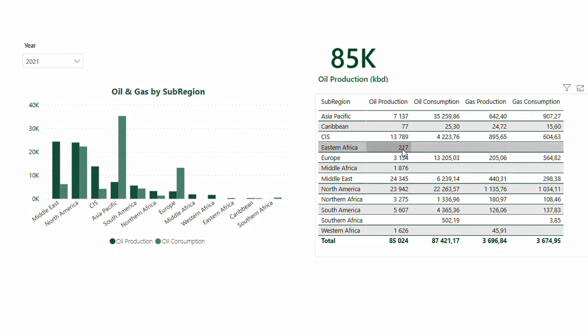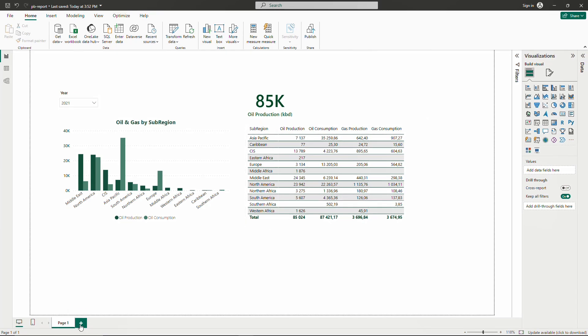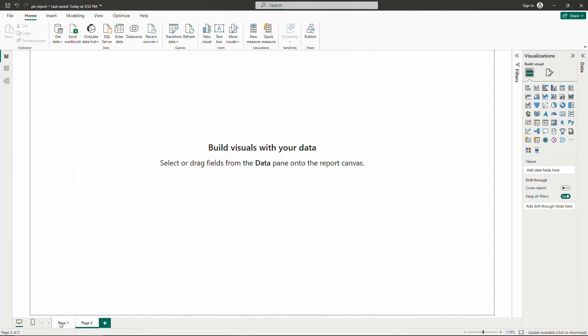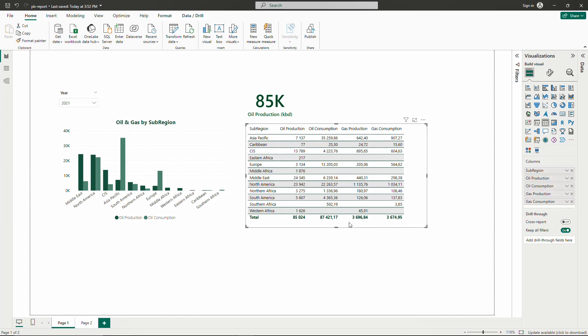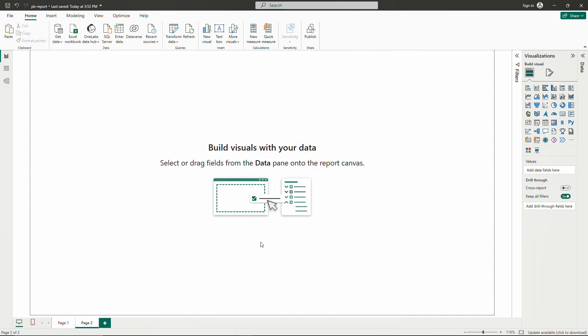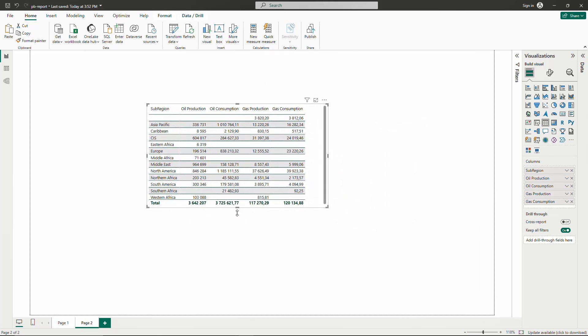For example, here I have Eastern Africa for this number. If I want to go to the details and know which countries are making up this number, I will need to have a details page. What I'm going to do is make another page, and in this page I'm basically just going to copy and paste this table, but add the country level.